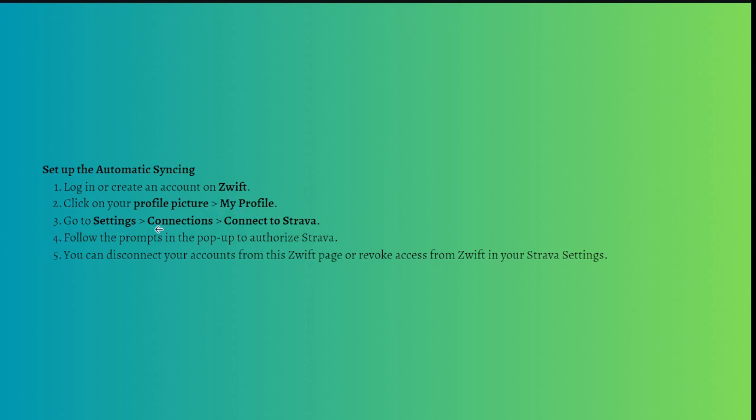And then after that, you'll need to go to your settings and then go to the connections and then just click onto Connect to Strava.